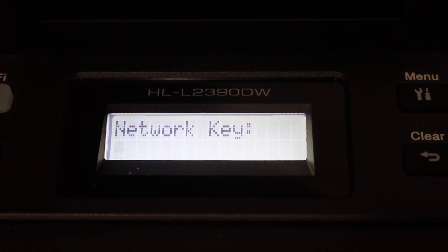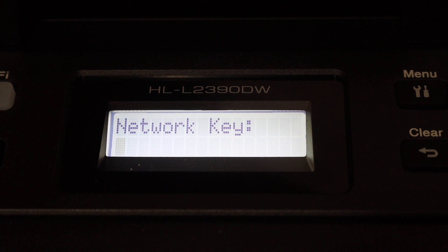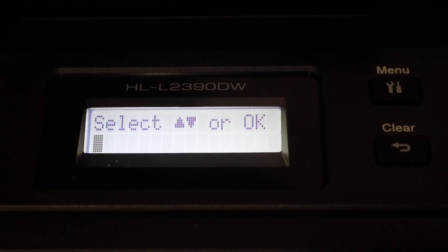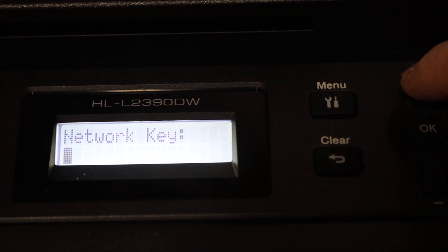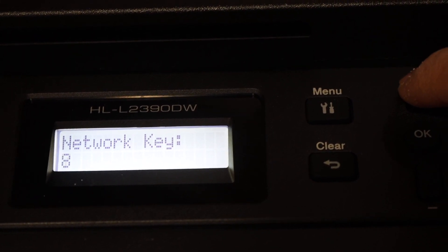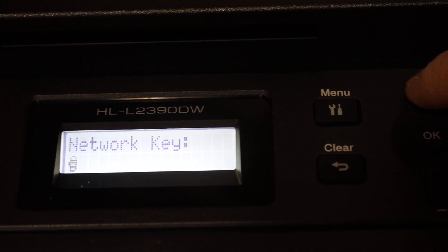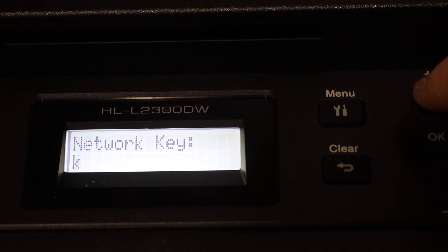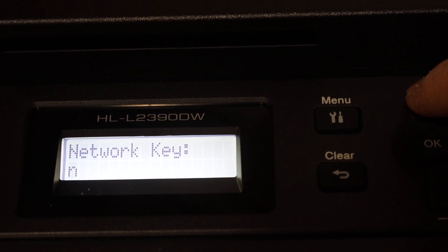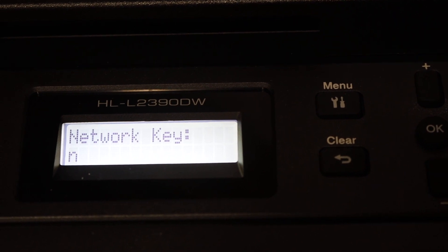Now you have to enter the password of your network. Use the up and down key, you click and it will display the digits and numbers, also the special characters. So you can enter from there and then click OK.